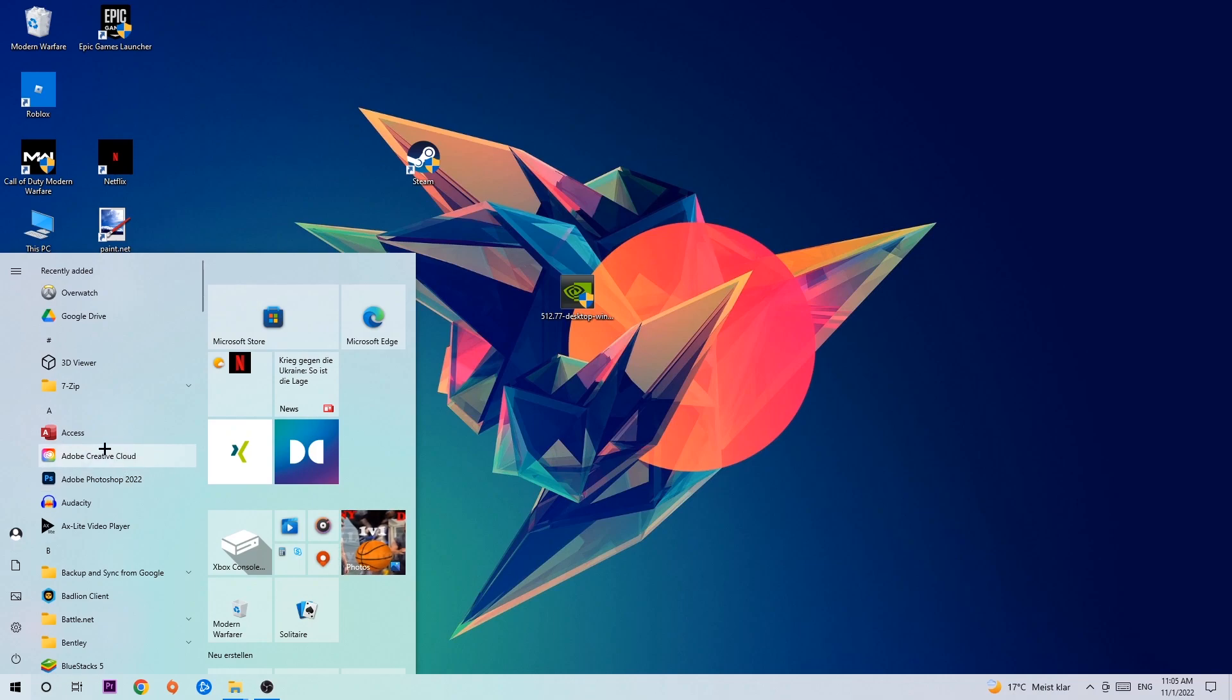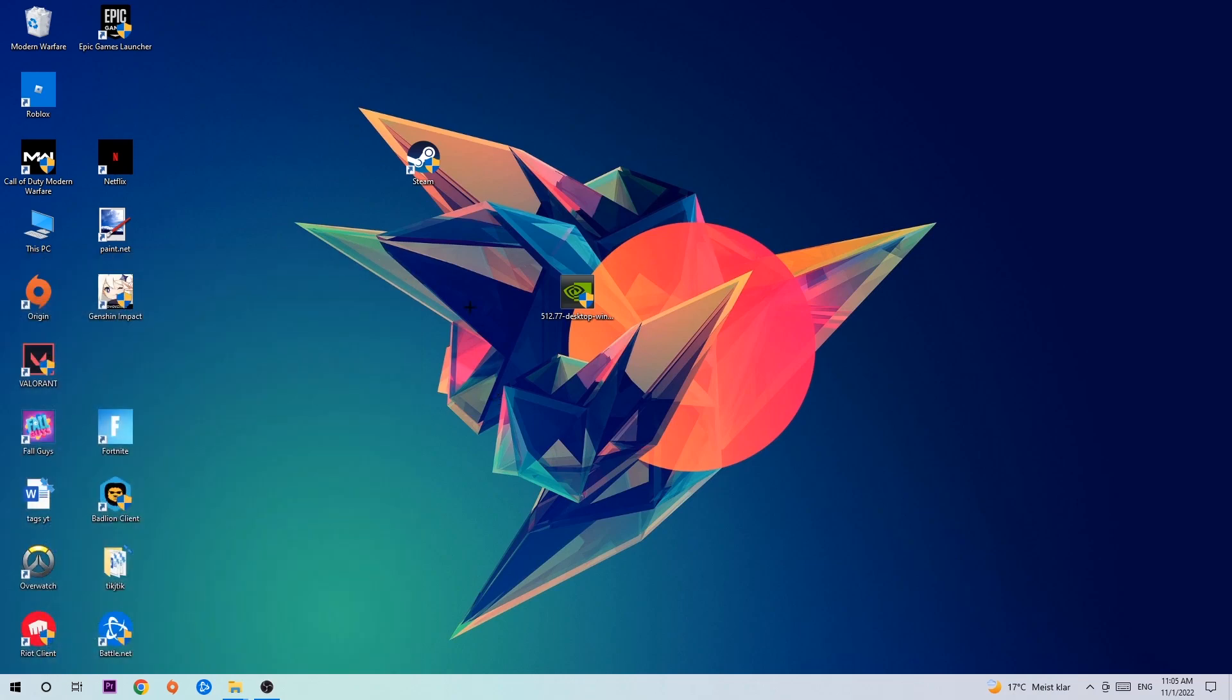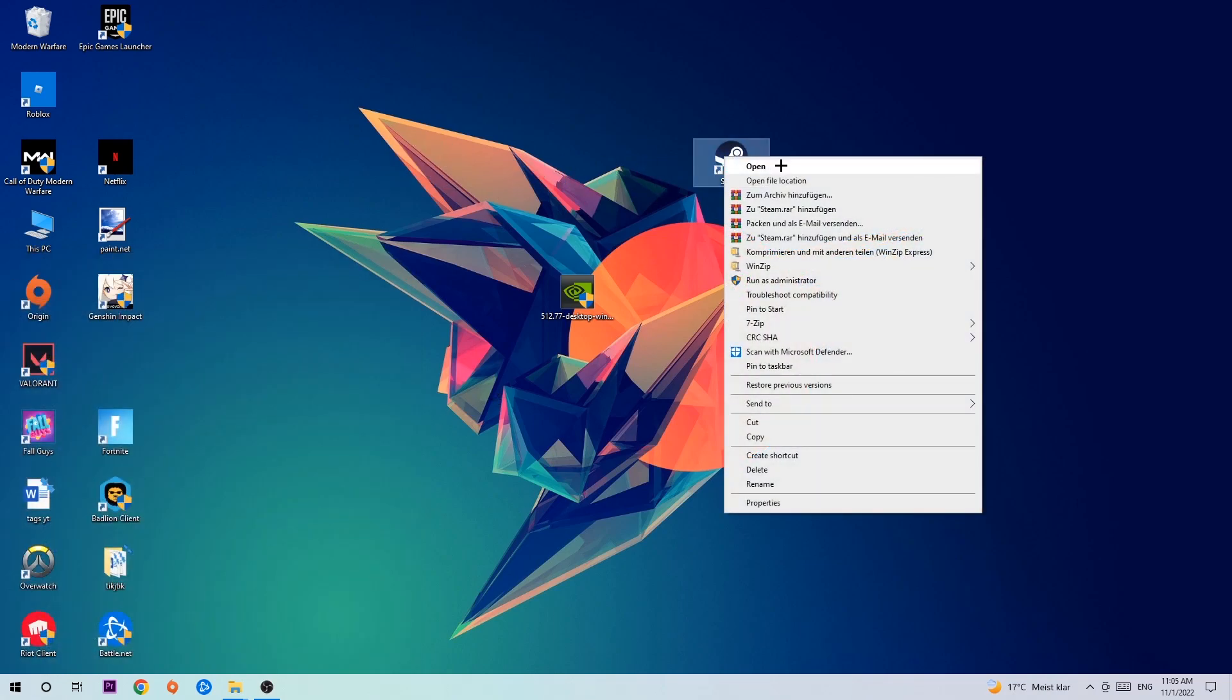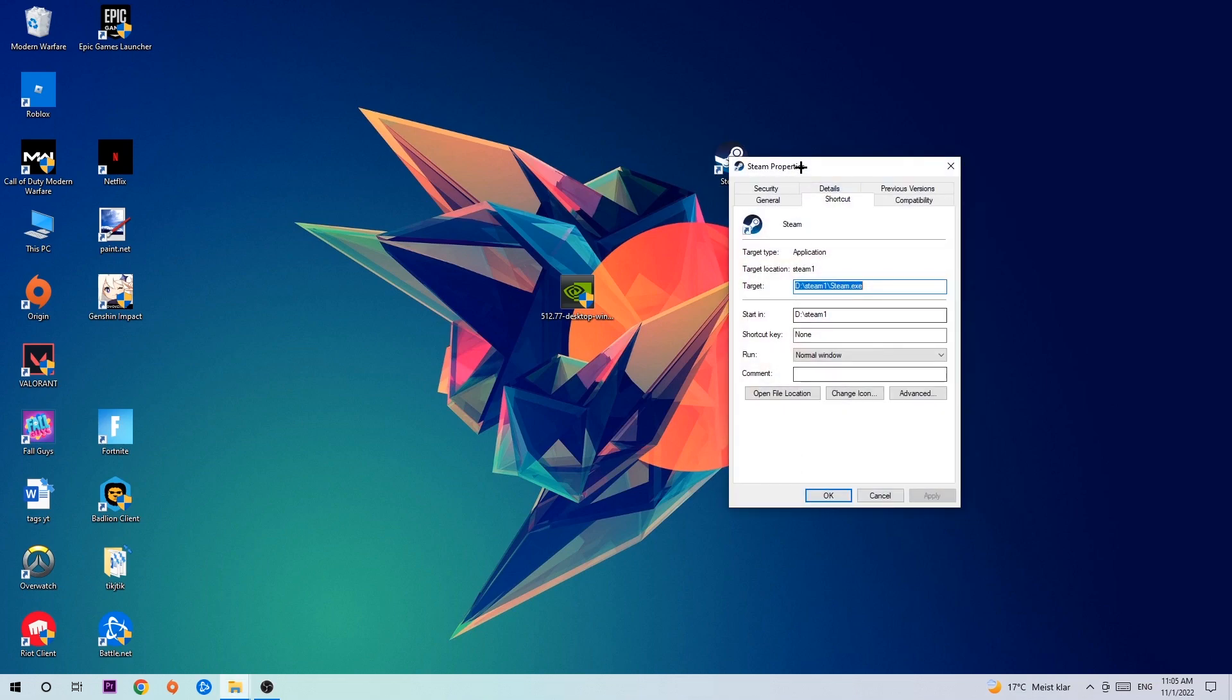Once you've found it, drag it to your desktop, right-click it, and go to the very bottom where it says Properties. We're going to hit that.